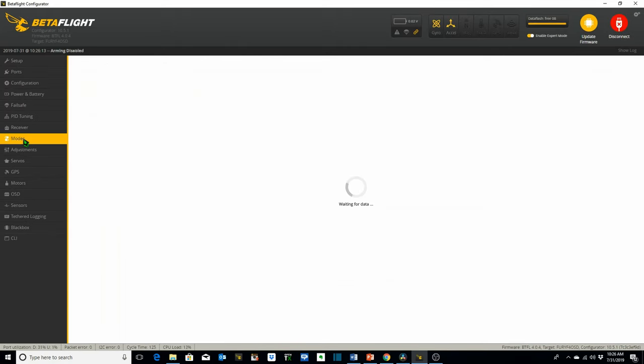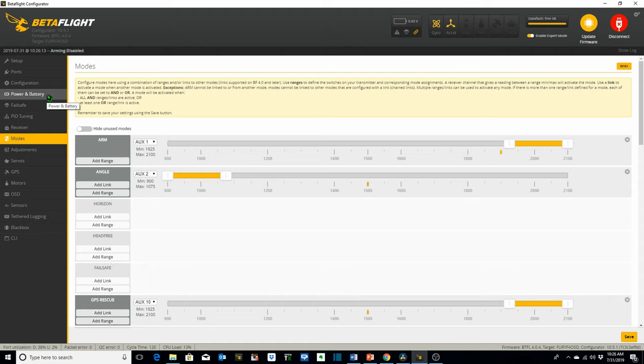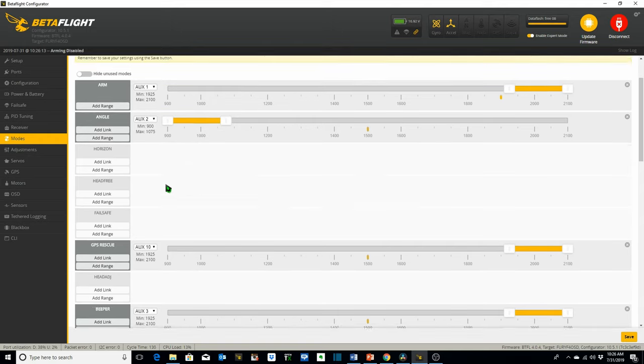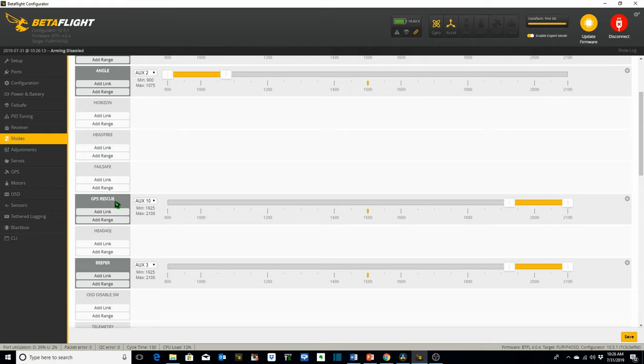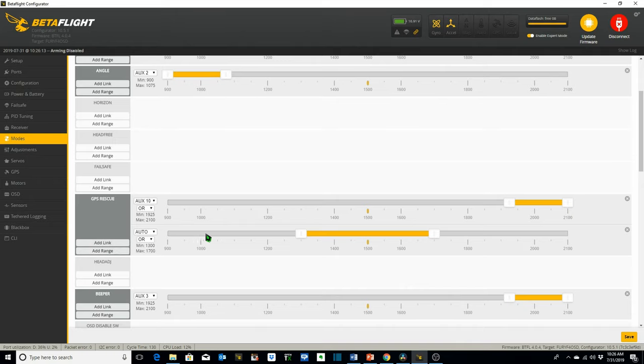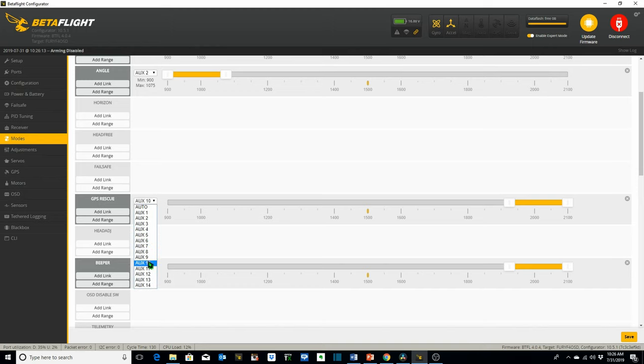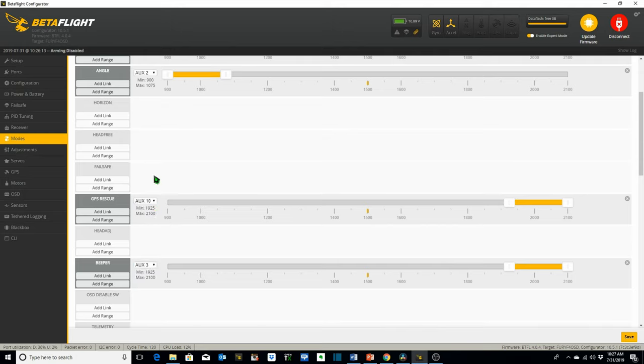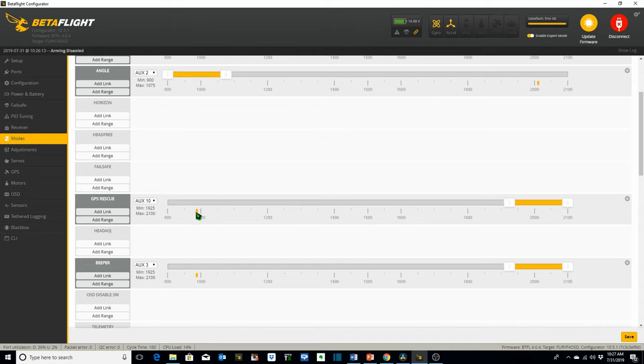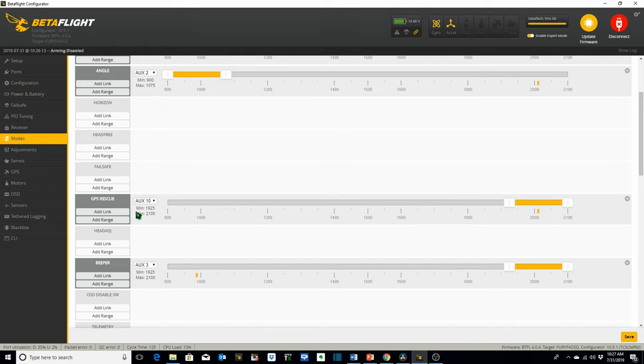Next we're gonna go to modes. We're gonna connect our battery. Remember we click Add Range. In this case we've already added it. We're gonna select AUX10 since we're using channel 14. Remember the first four channels are for your control channels so 14 minus 4 is AUX10. Now when we flip switch B on our transmitter this little yellow blip should move over here to activate GPS rescue. Like that. So our switch is set up properly on AUX10 under modes in Betaflight. Save.